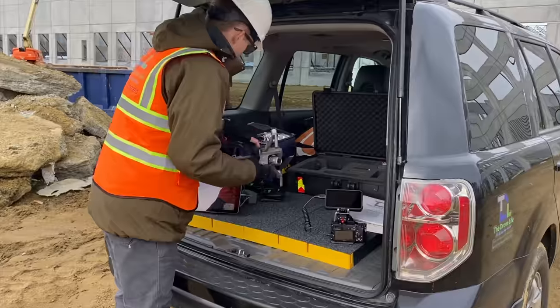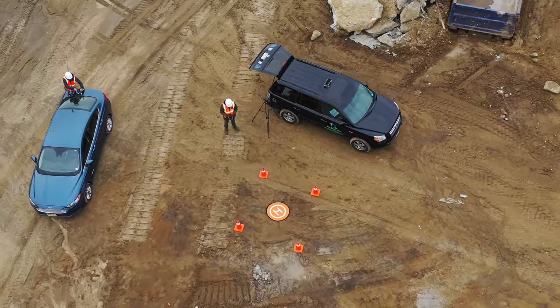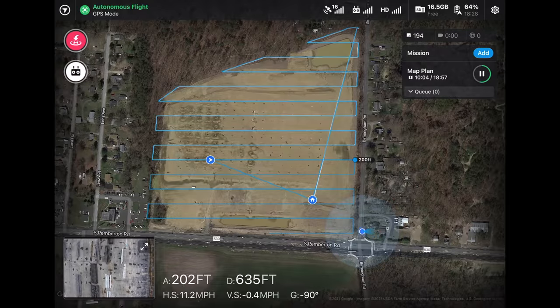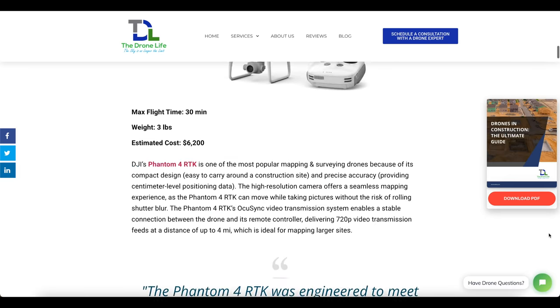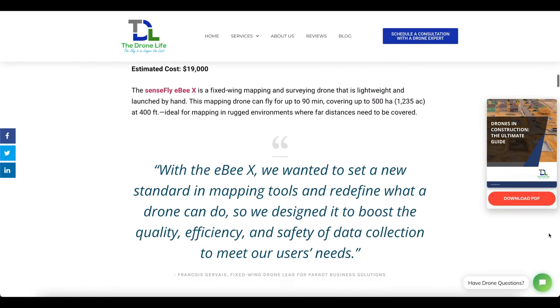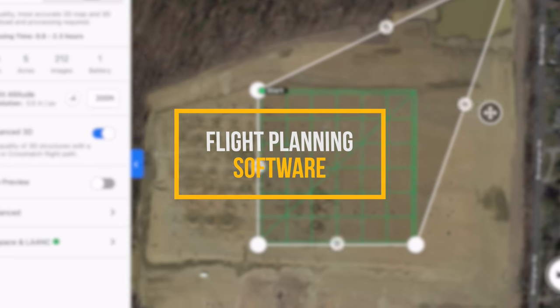Now that you know the different ways orthomosaic maps are beneficial for construction, we're going to cover step by step exactly how to fly and create an orthomosaic map at a construction site. If you don't have a drone yet or know if your model is properly equipped for mapping, we have a comprehensive guide on our website covering the best drones for construction, including top picks for mapping. We personally like DroneDeploy and will be using the program for the rest of the video, but there are many options available, so it's always best to do your own research. If you're enjoying the video so far, please give it a thumbs up — it helps us make more educational content like this in the future.